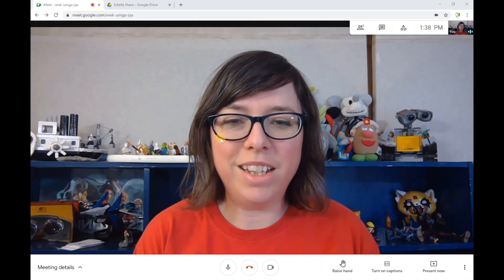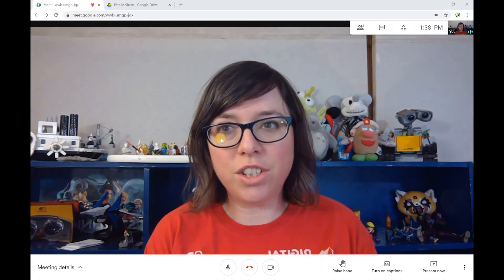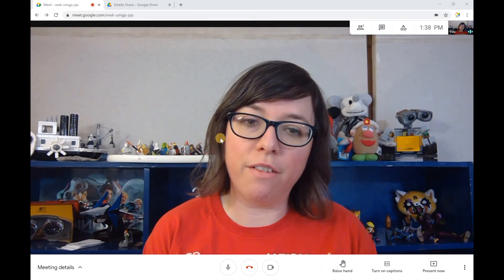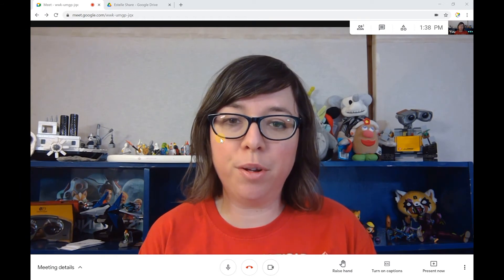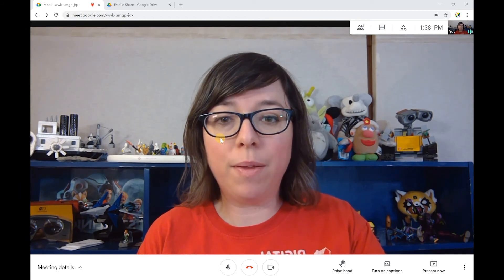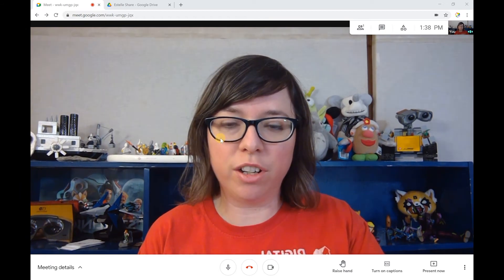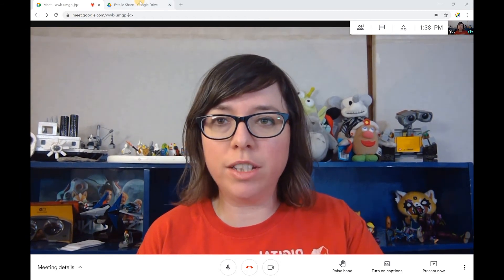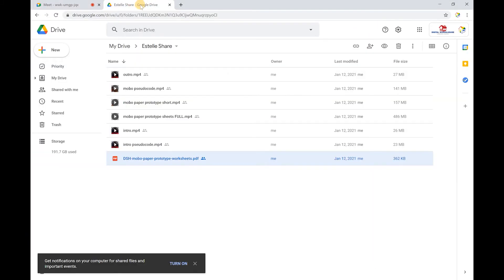In Google Meet, it's not quite as straightforward to share a file. First, you have to put the file somewhere you can access online. I've already placed my file into my Estelle Share Drive, which is one of the folders on my Google Drive, and what I'm going to share is a PDF file.